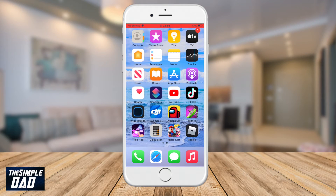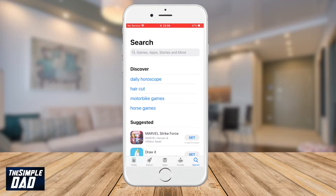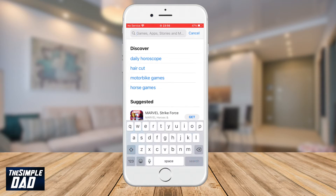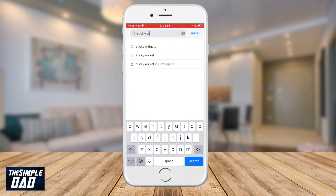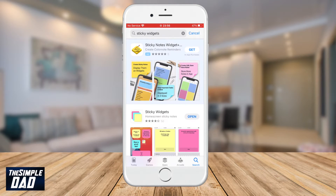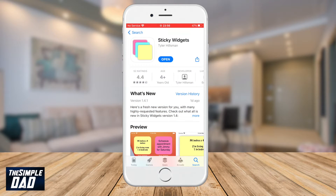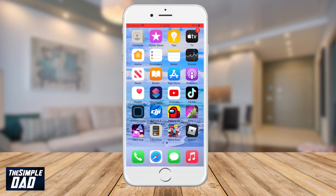So let's go ahead and open up the App Store. Search for Sticky Widgets and go ahead and download it. Once downloaded and installed, press the home button and go back to your home screen.